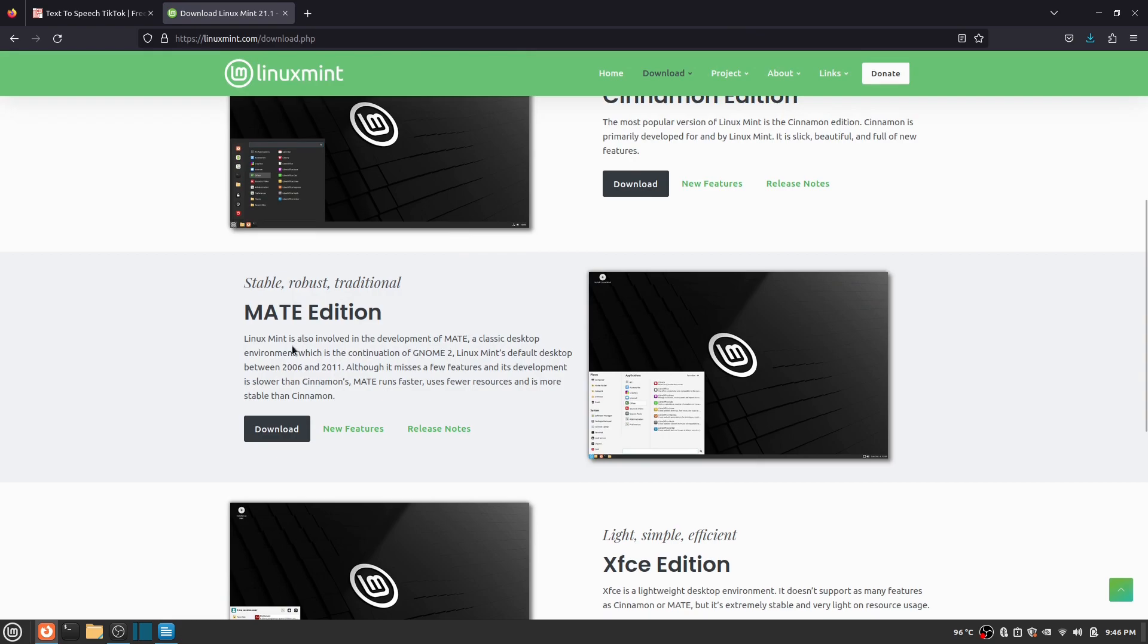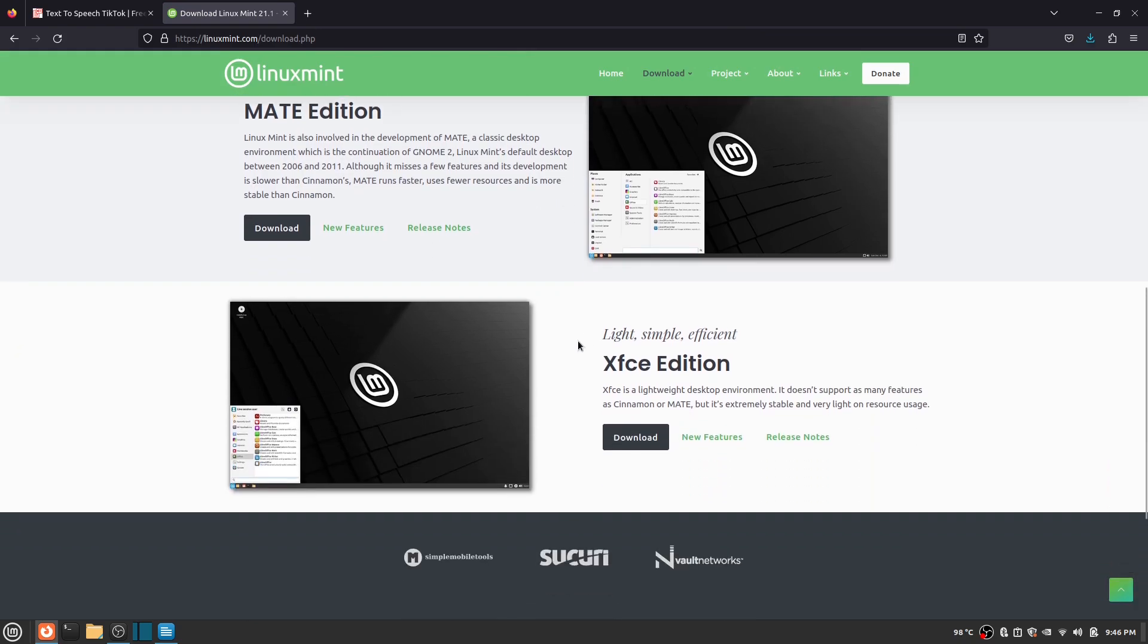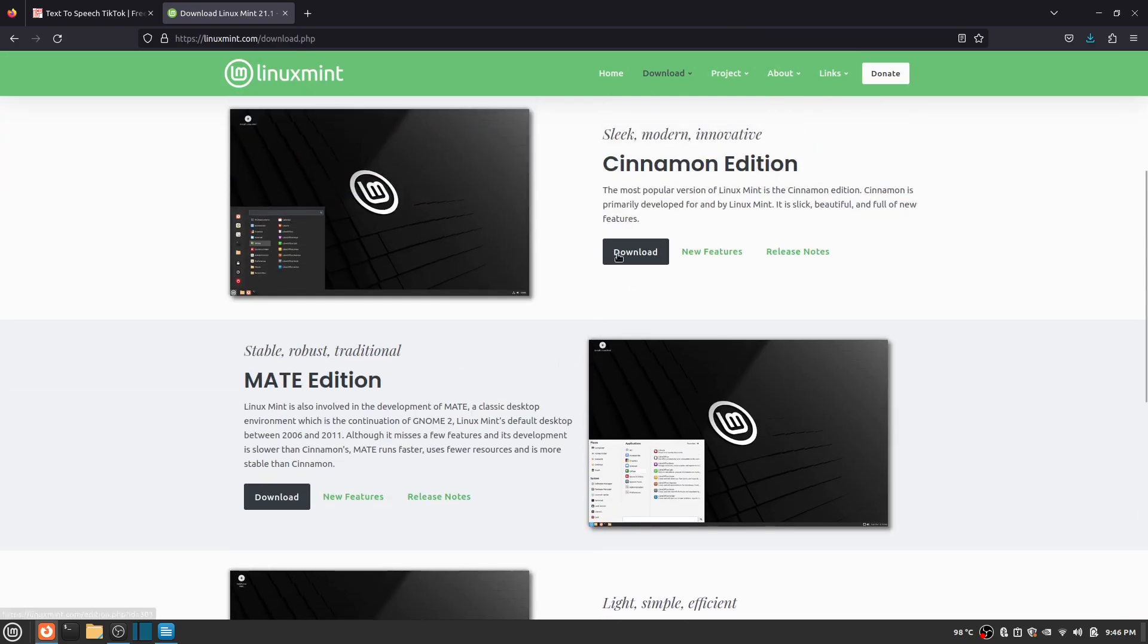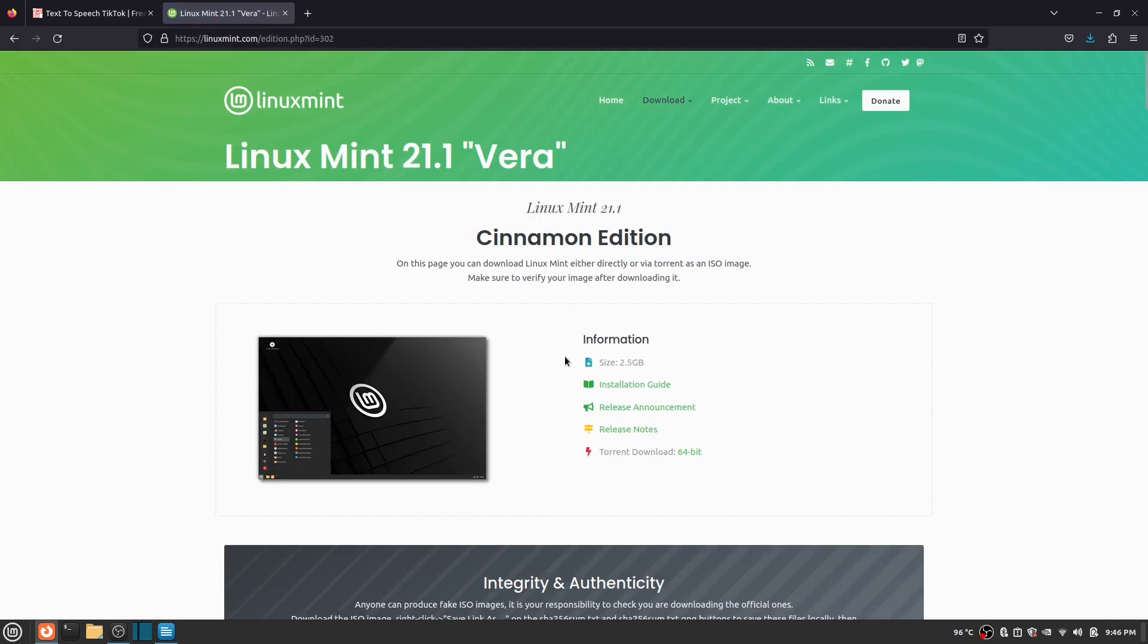In this video, we'll be going over the Cinnamon Edition. If you guys like this video, I can go over the Mate and XFCE editions in another video. So you click download on the Cinnamon Edition.